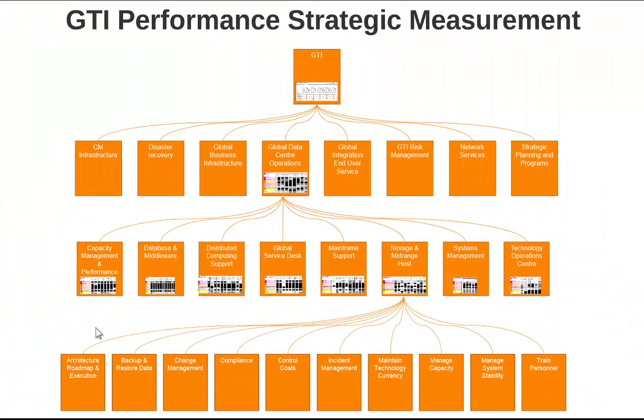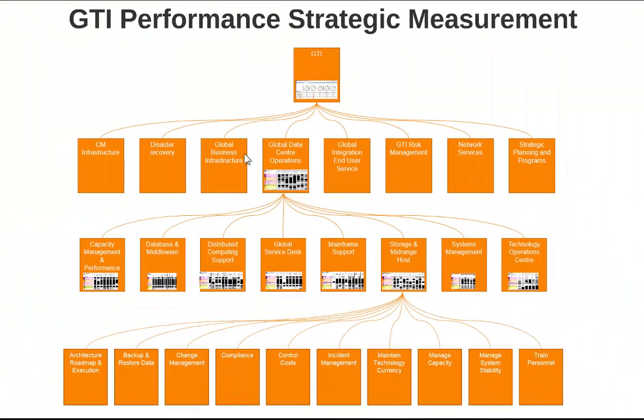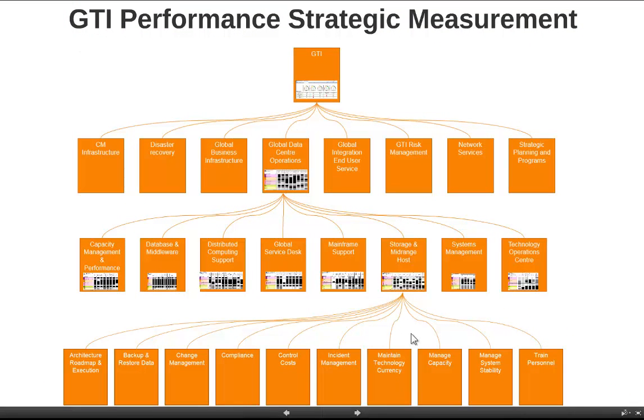So in this way we've quickly taken the strategy and cascaded it down to the individual process so that we can measure individuals, teams, areas, departments, and the overall organization towards strategic success.